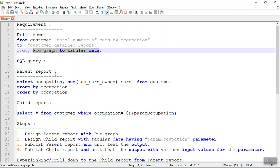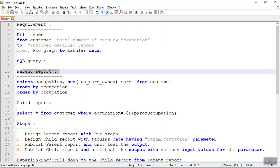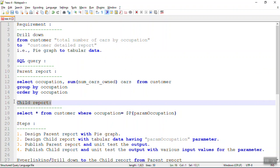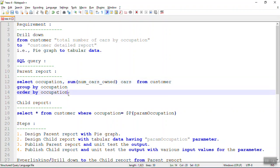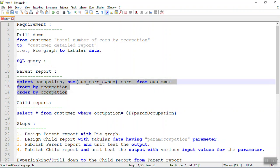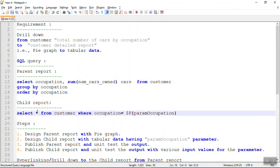For that purpose we have two queries: one is the parent query and the other is the child report query. The parent report is grouped by occupation for the number of cars owned, so this can be used to fill the pie graph. Using this query we can also plot the child report as a tabular report. Let us see how we can achieve the concept of drill-down in JasperSoft Server.